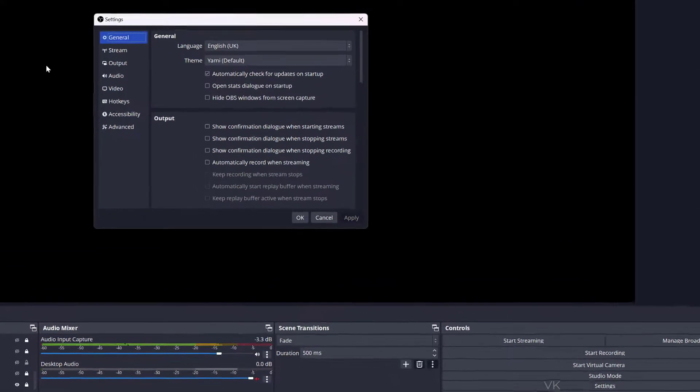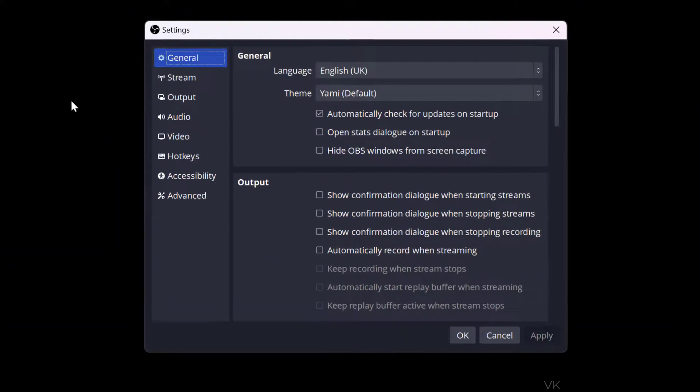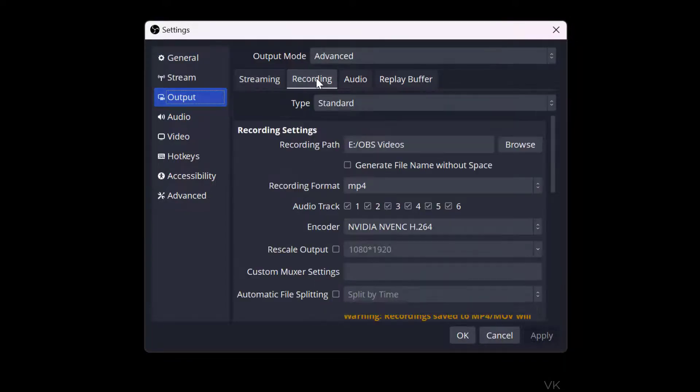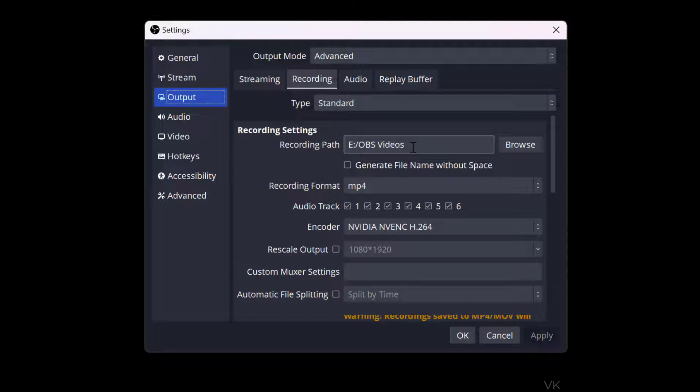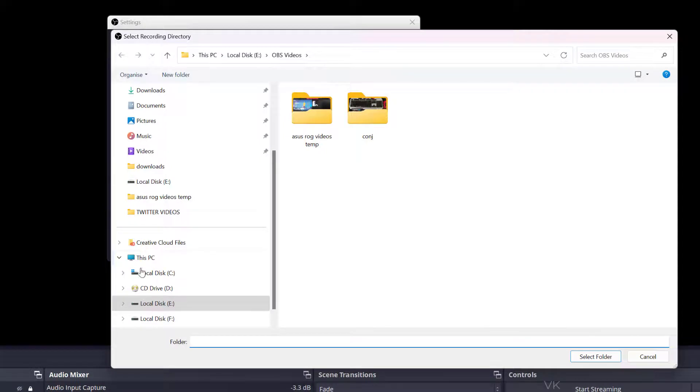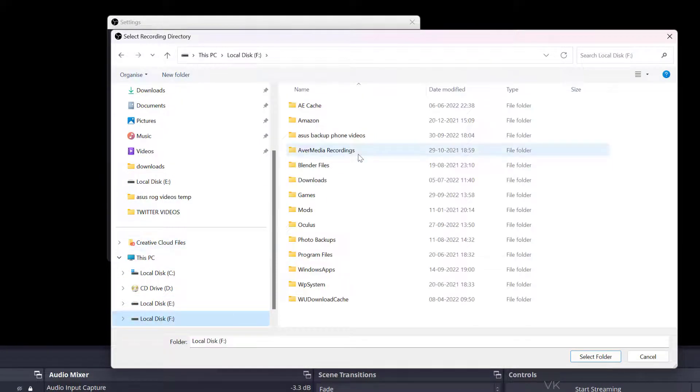Recording. Here my save path is in E Drive OBS Videos folder. If you want to change it, just browse and choose, for example, F Drive. In F Drive I have some free space. You can choose an existing folder or you can create a new folder. I'm going to create a new folder, then select it.